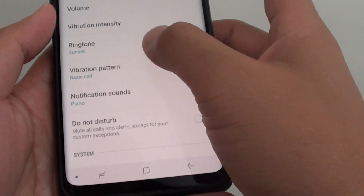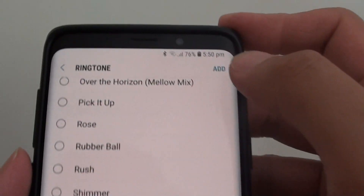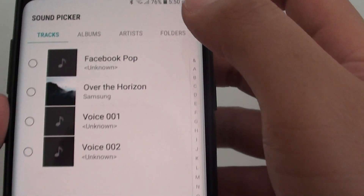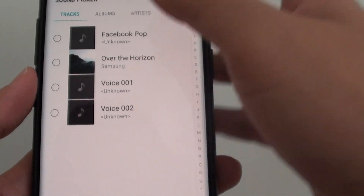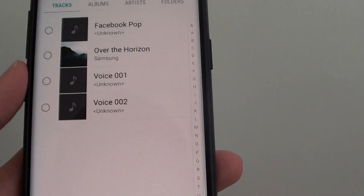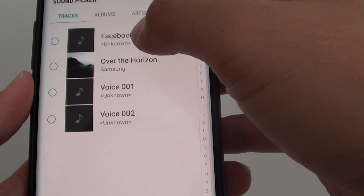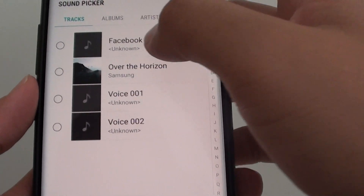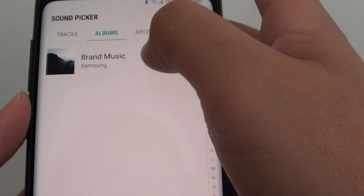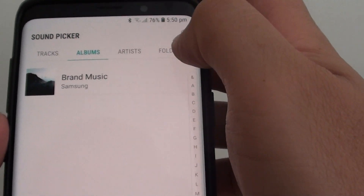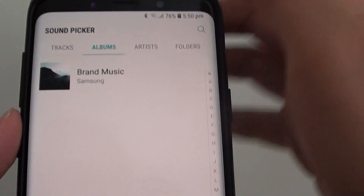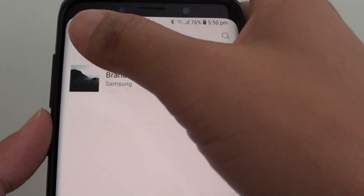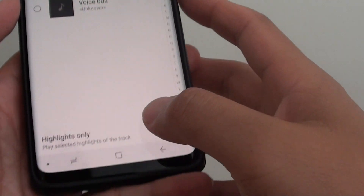In addition, you can also tap on the add button at the top, and this will allow you to choose a sound that is not coming from the default. So you can choose sounds such as an MP3 song, from my music, or from an album. You can also go to a folder and select a specific sound file and use that as your ringtone sound.